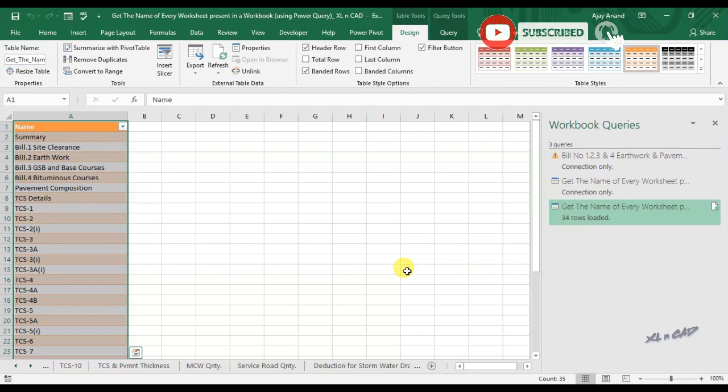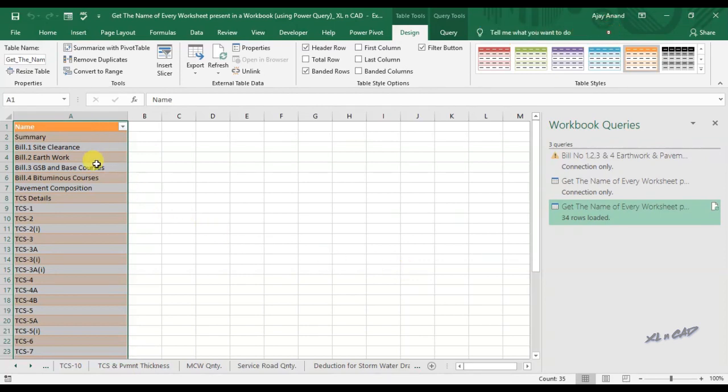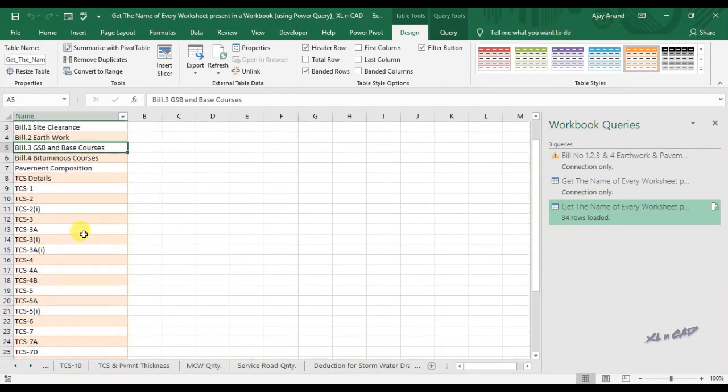This list contains the list of hidden sheets too. The same method can be used to extract the list of worksheets from any workbook in a PC.